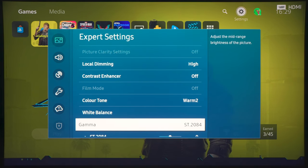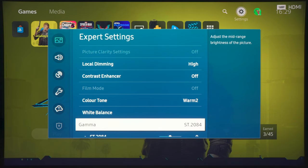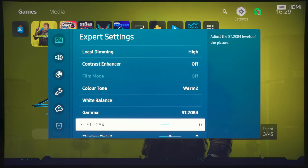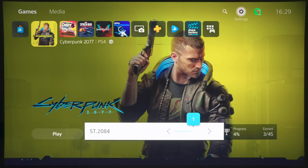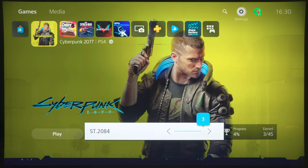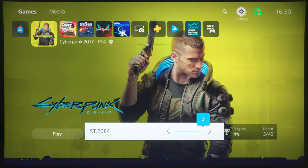And with gamma of ST2084, this is the default for HDR10, which is correct. And then with ST2084 here, what we want to do is to try and increase it to 3, which will brighten the picture and ask the TV to adhere to the PQ EOTF tracking more accurately.